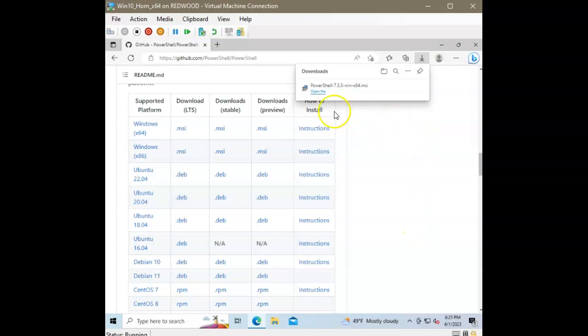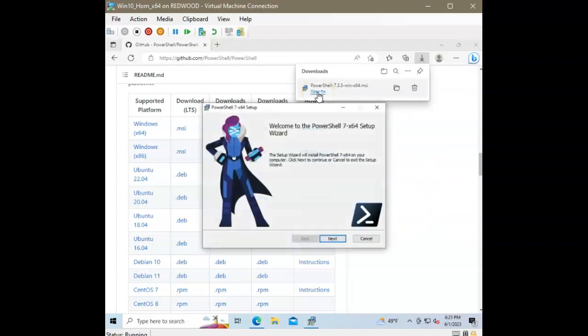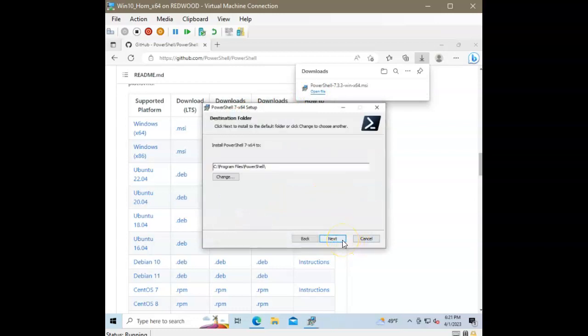All right. So, there's our file. I'm just going to go ahead and open the file and go through this wizard here.